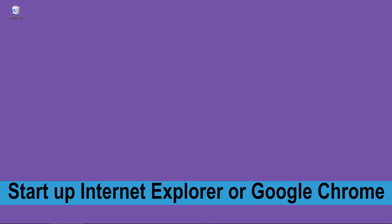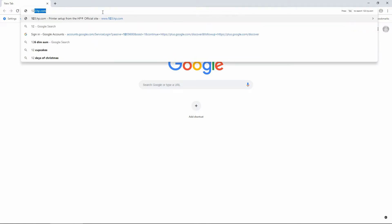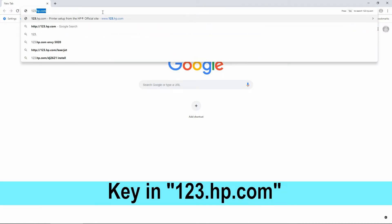We're going to show you how to download and install the software for the HP OfficeJet Pro 9025 printer. First, start up the internet browser or your Google Chrome. From there, key in 123.hp.com.